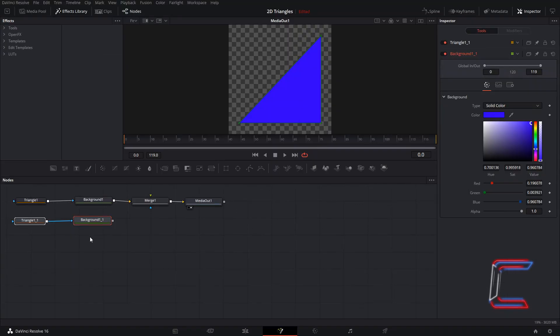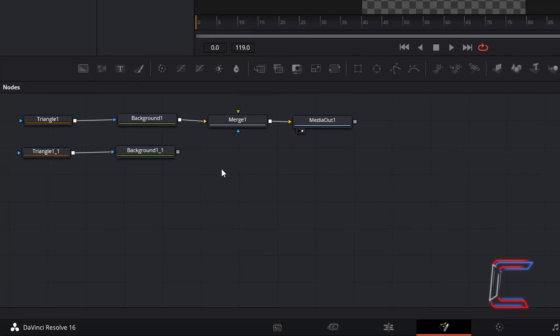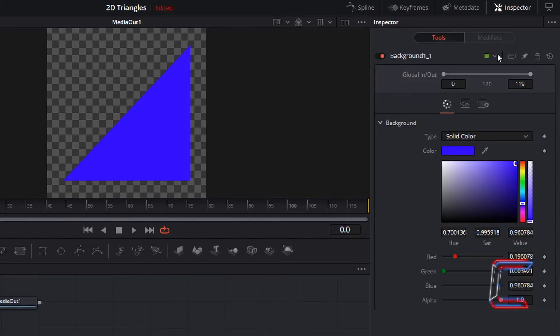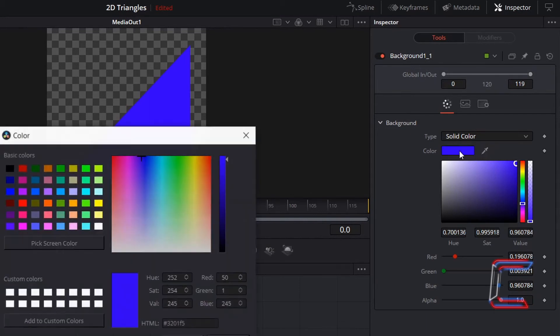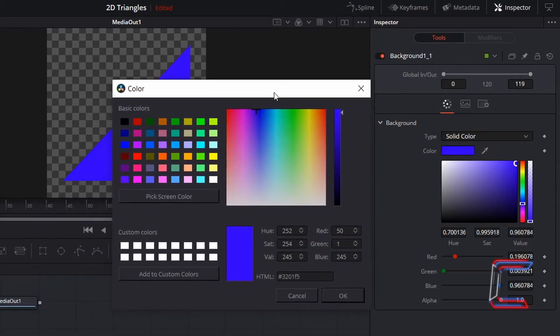And so now we will select the color that we want the central part of our triangle to become. Ensure that your Duplicated Background node is only selected. Underneath Inspector and Color once again, choose the color that you wish for the main body of your triangle to have, using the Color tab once again under Background. In this case here, I'm going to choose White.